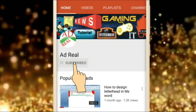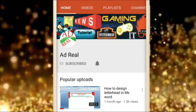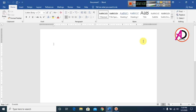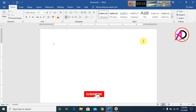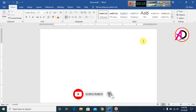Please subscribe and press the bell icon for more content. Hello everyone, welcome to my channel. In this video today we are going to learn how to make a simple resume or CV design in Microsoft Office Word.